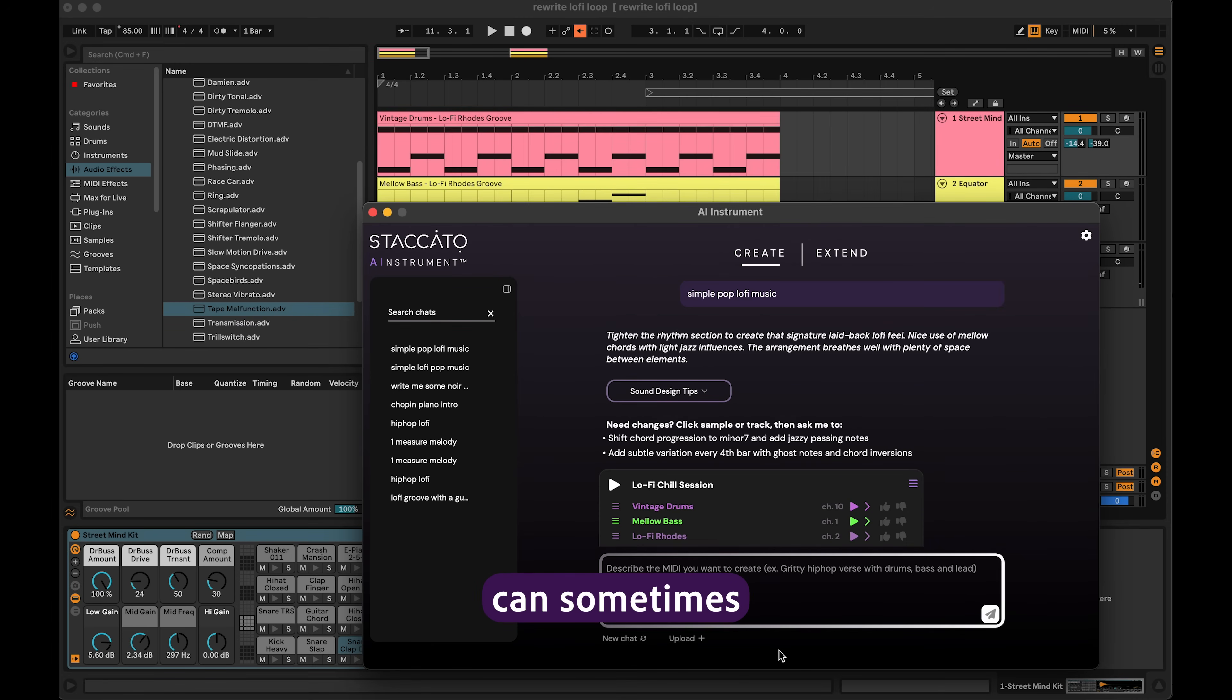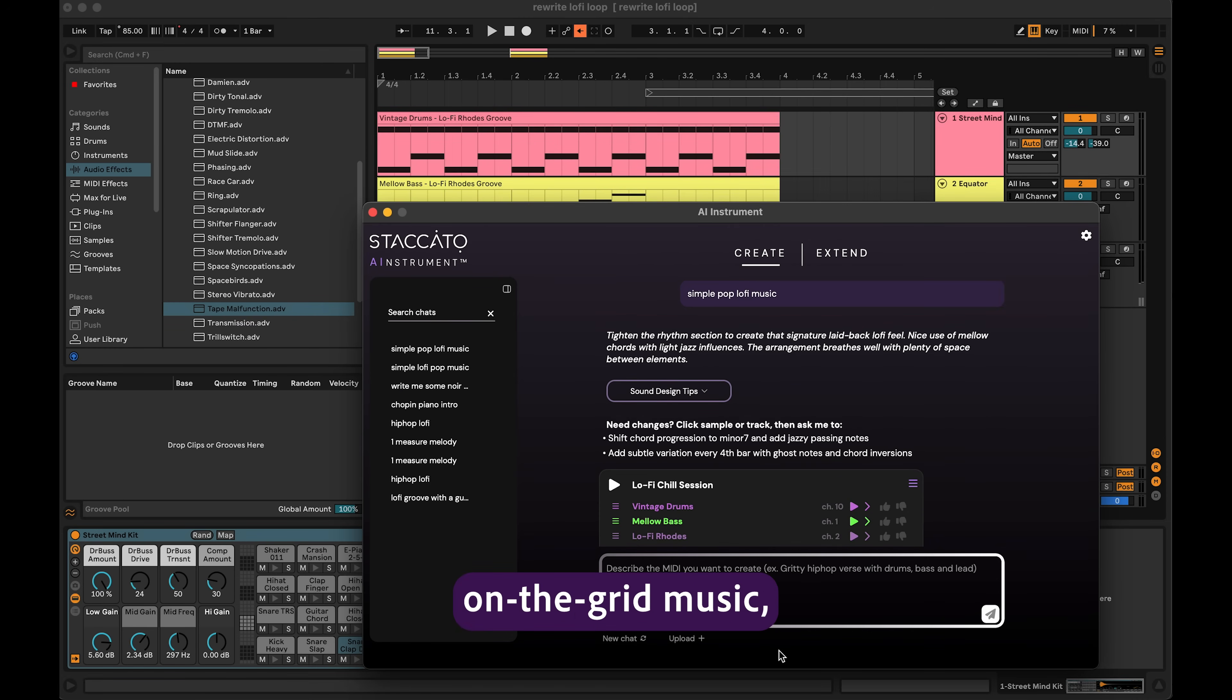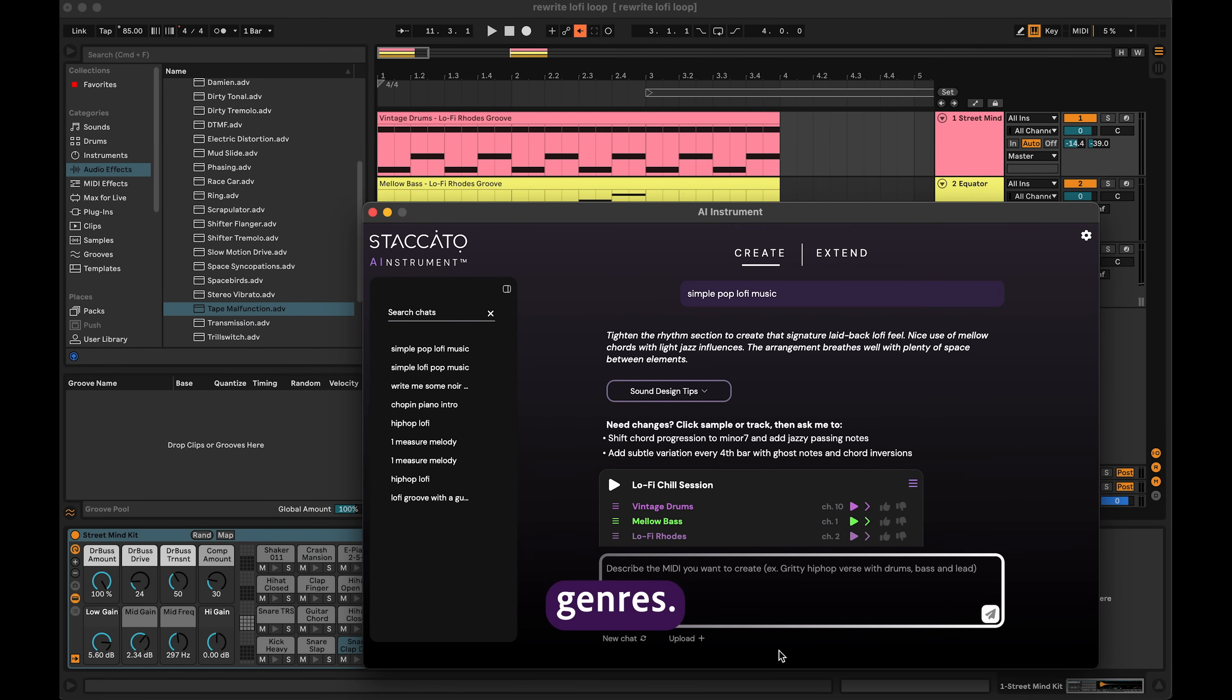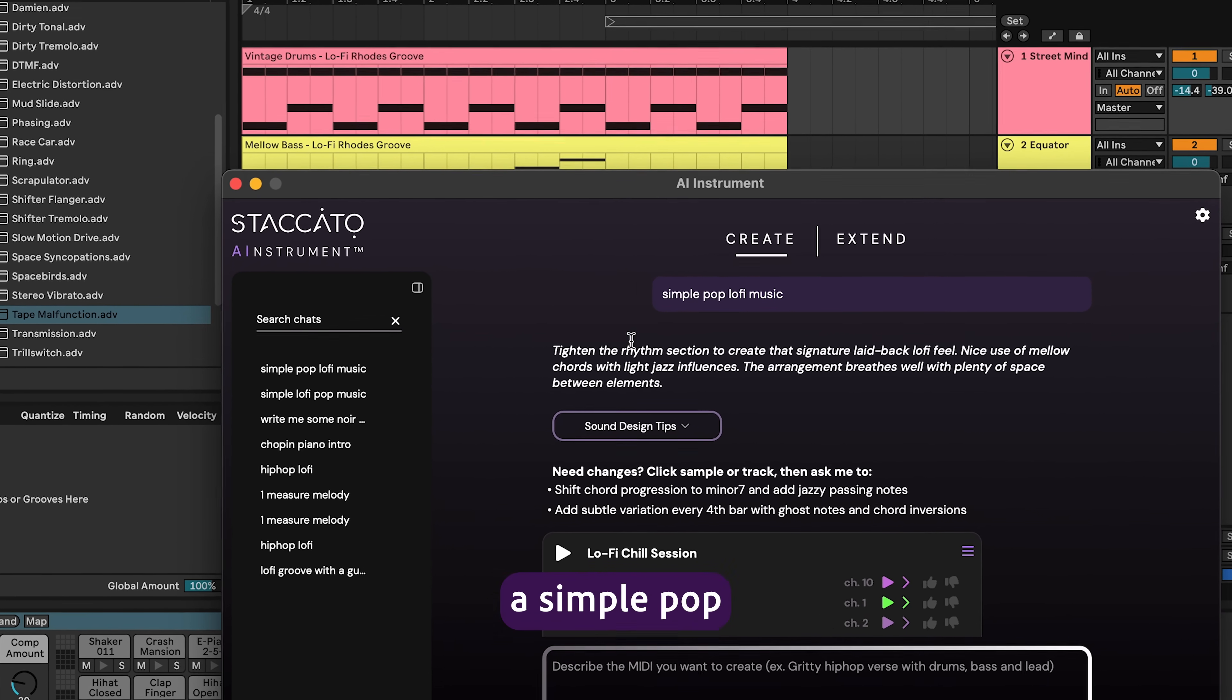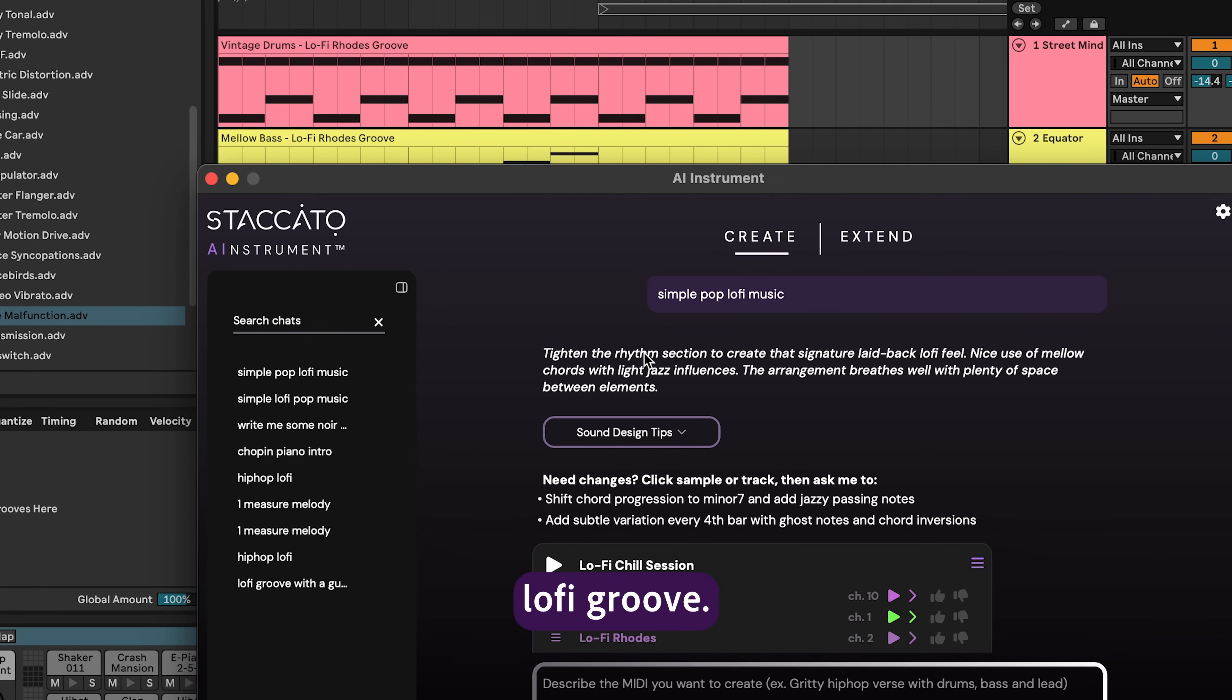Short prompts can sometimes lead to more repetitive on-the-grid music, especially for certain genres. For example, I've asked for kind of a simple pop lo-fi groove.